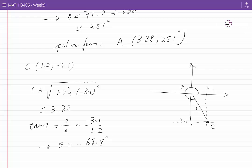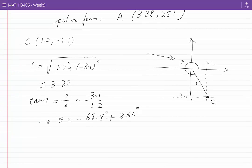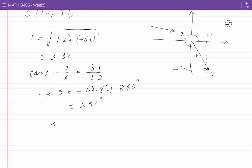The theta shown in the sketch is in the fourth quadrant and is measured from the positive x-axis, so I add 360 degrees to what I get from the calculator to get the theta shown in the sketch. It becomes approximately 291 degrees. Therefore, in polar form, one of the representations of point C is R equal to 3.32 and theta equal to 291 degrees.